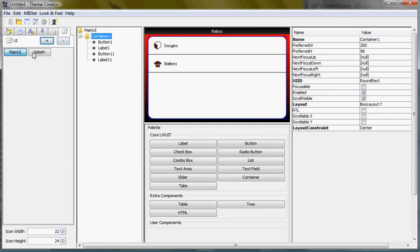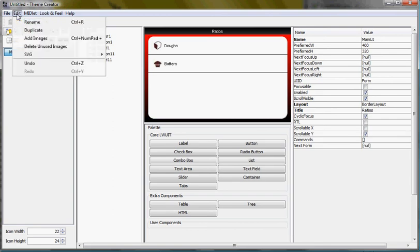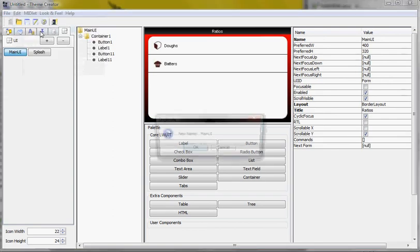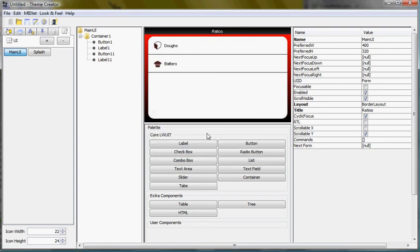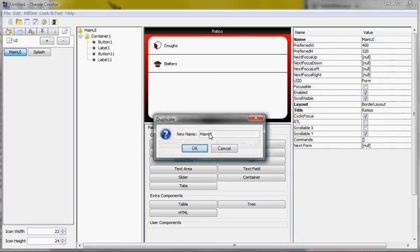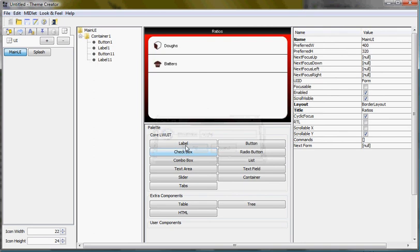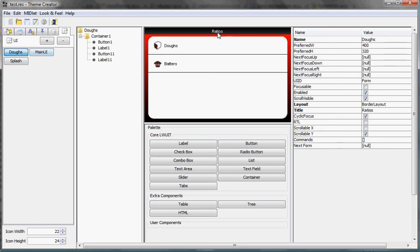So I'll just copy and paste this screen rather than doing the whole bunch of work again. Edit, duplicate. I'll call it does because this is the entry from the does screen.